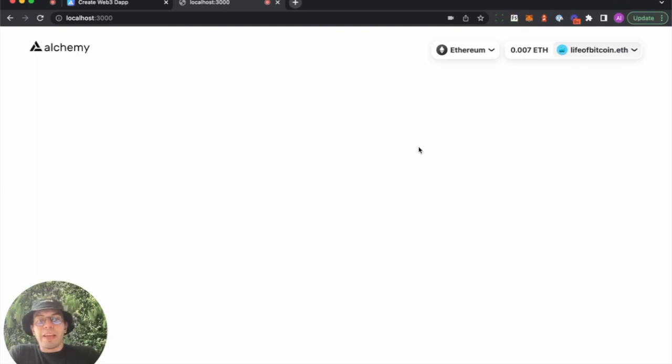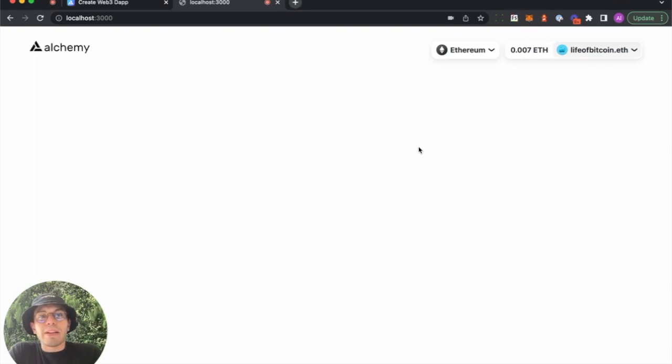So I hope to see a bunch of use cases that you guys build out with CreateWeb3Dapp. Let me know how it goes. Thanks, everybody.